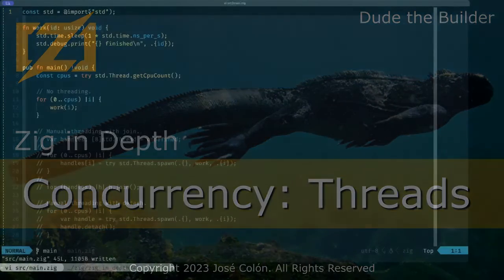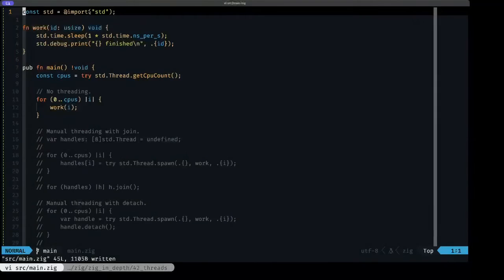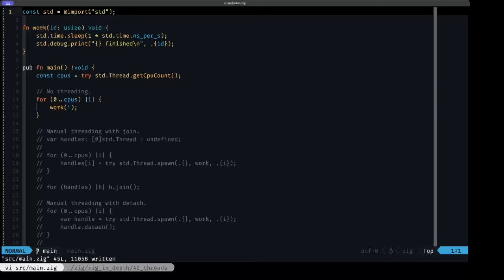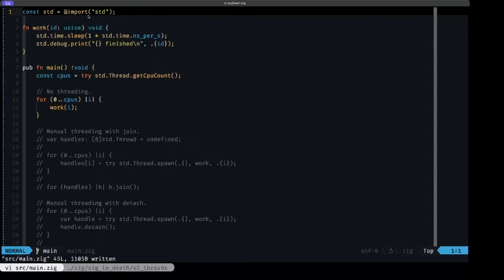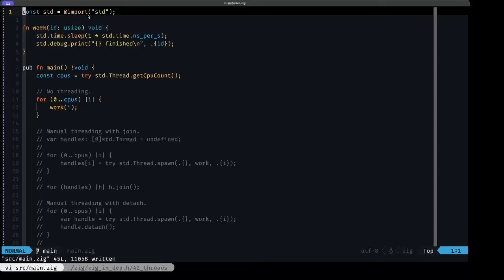Hey dudes, DukeBuilder here, and in this episode of Zig and Death, we're going to be looking at concurrency in Zig, specifically using threads or multi-threading. If your CPU has the hardware support for executing multiple threads in parallel, then you can benefit from parallelism when you're executing your program.